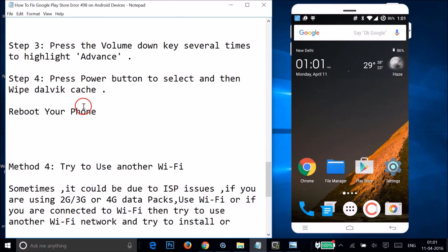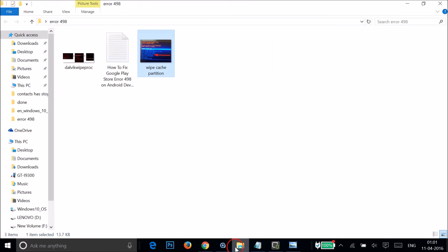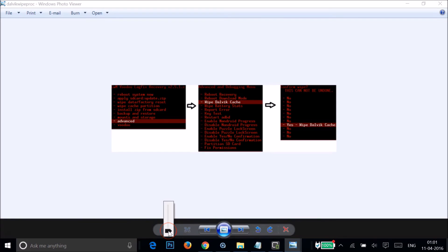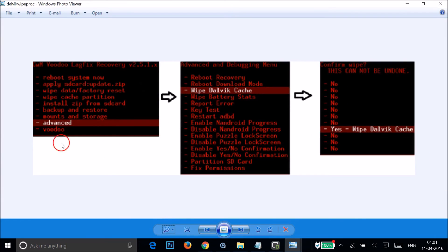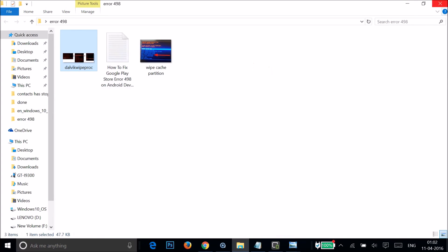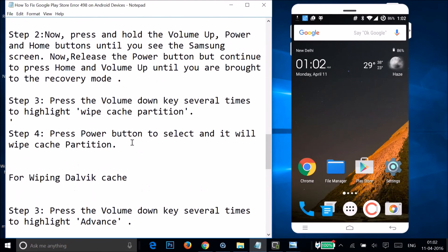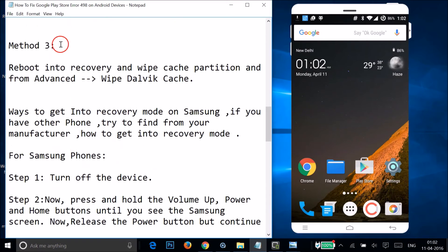After wiping the cache partition, you also need to wipe the Dalvik cache. Press Volume Down several times to highlight Advanced, then press Power to select it. In the Advanced menu, highlight Wipe Dalvik Cache and press Power to select it. After that, reboot your phone. That completes Method 3.